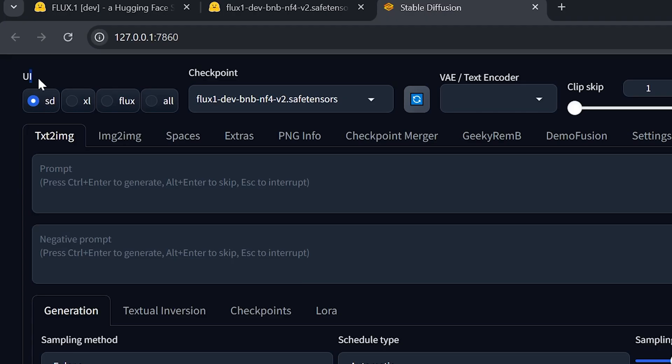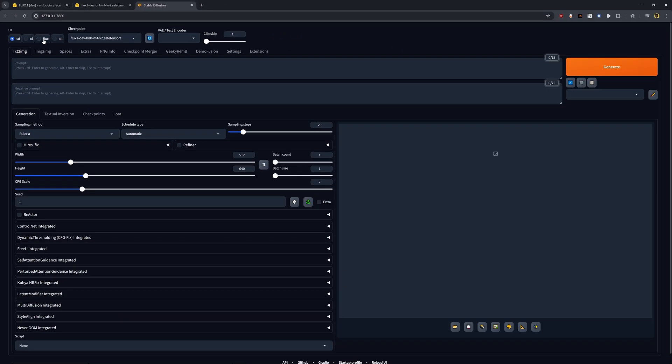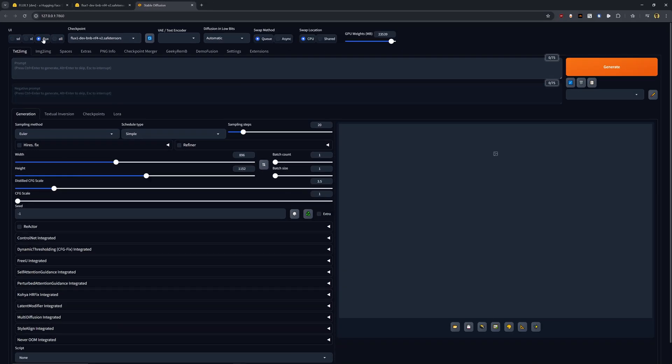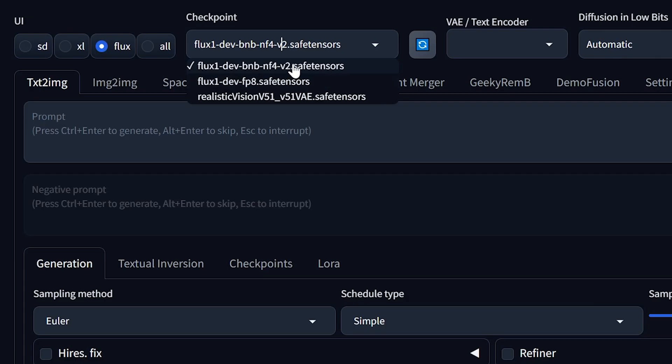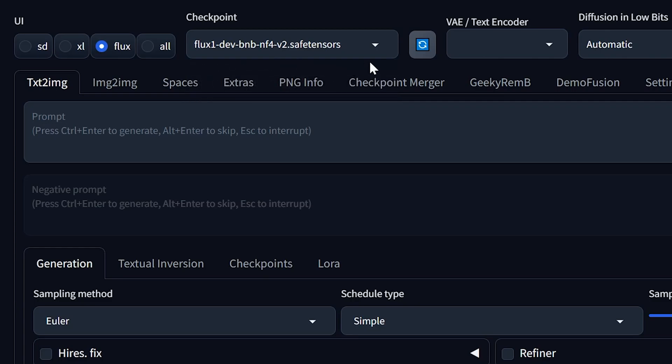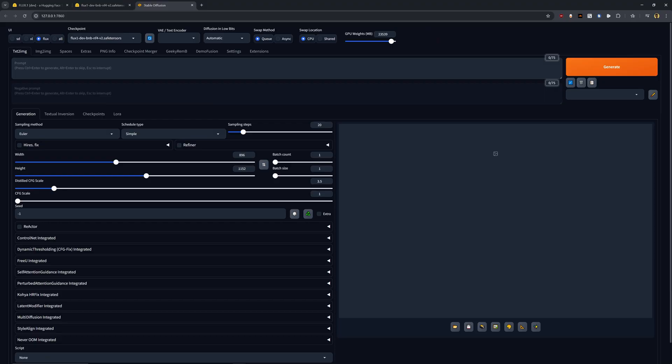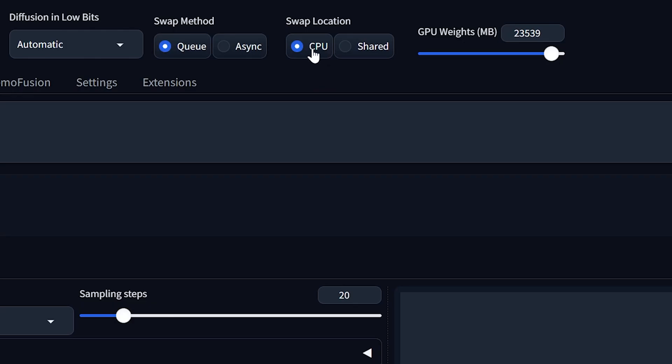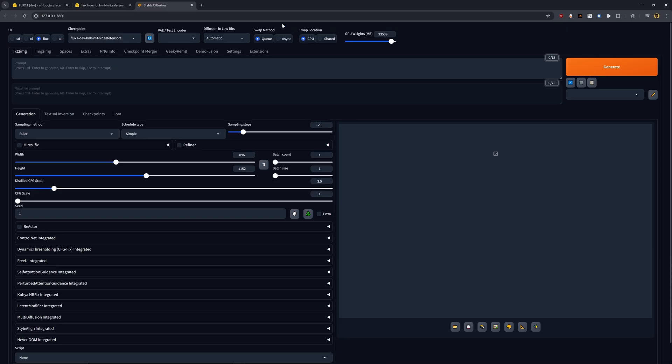So by default, the UI may be set to SD, which stands for stable diffusion, but we want to click on Flux, which is this tab, and it's going to change some of these settings here as we can see in the UI. And then for checkpoint, you want to make sure that you're using the right Flux dev model. So I'm going to be using the BNB NF4 V2 version and everything else I can leave at their defaults. But if you're working with a computer that does not have nearly as much VRAM or is not as powerful in terms of a graphics card, you can change your swap location to CPU and that might help you out a little bit.